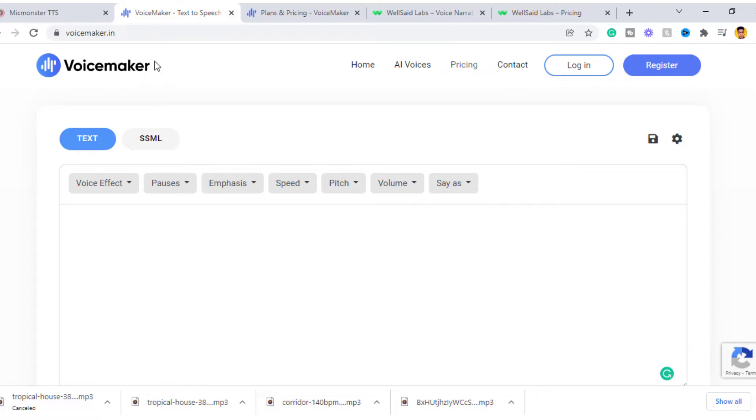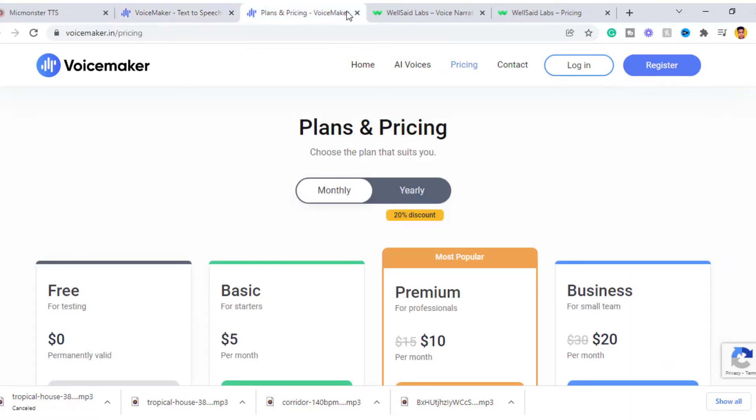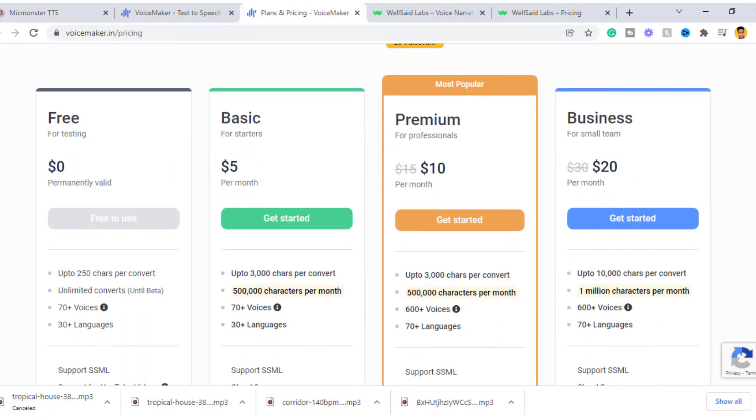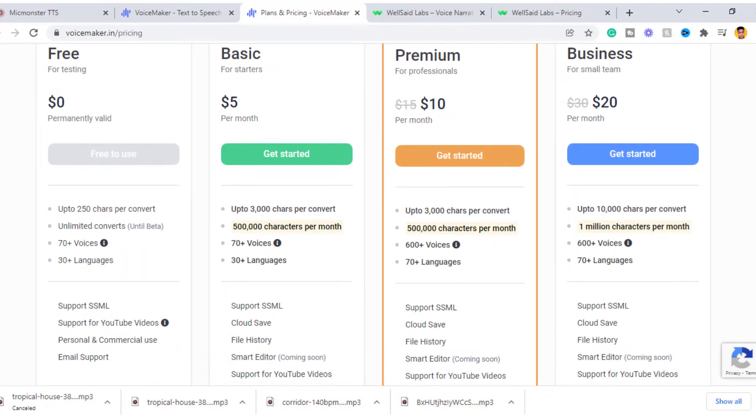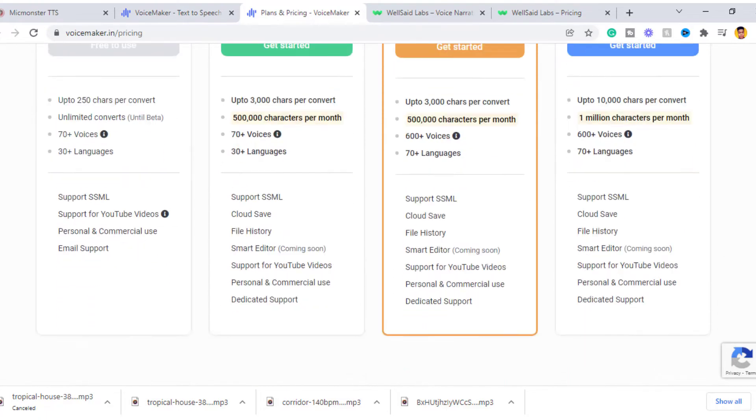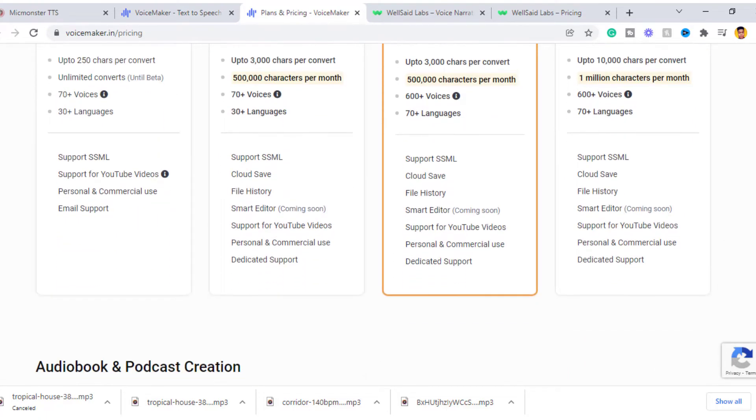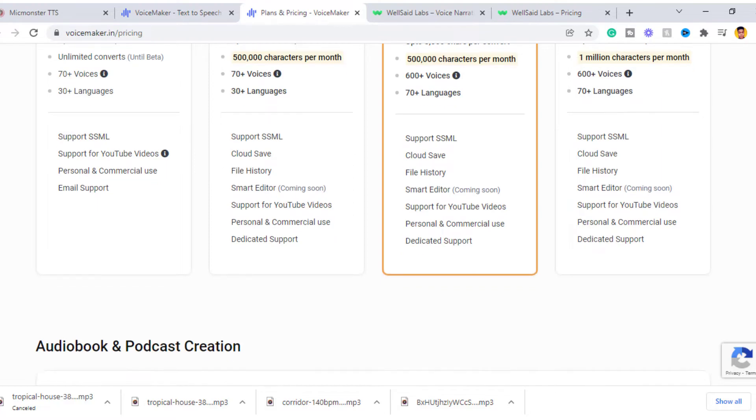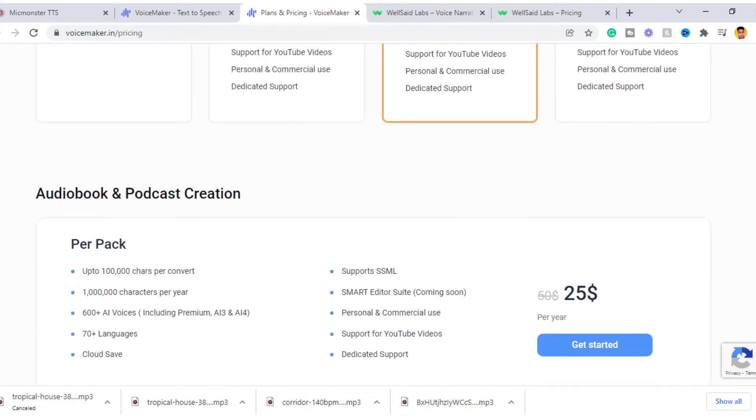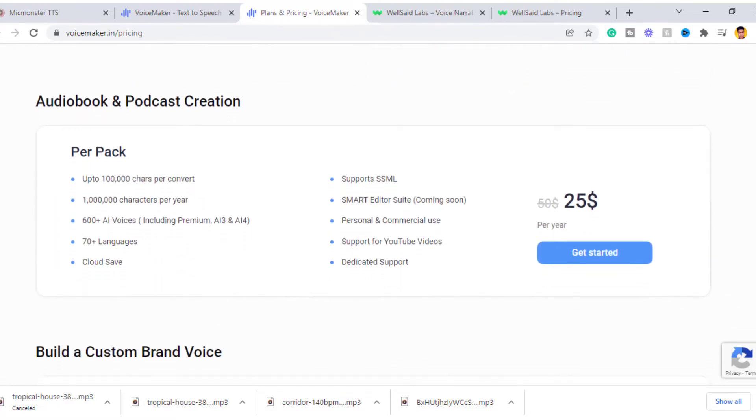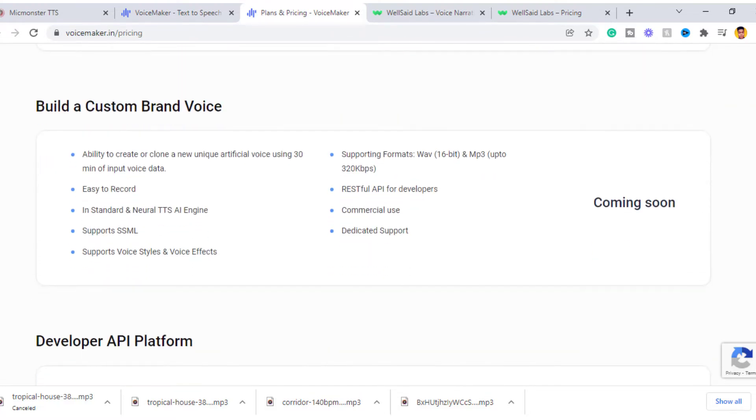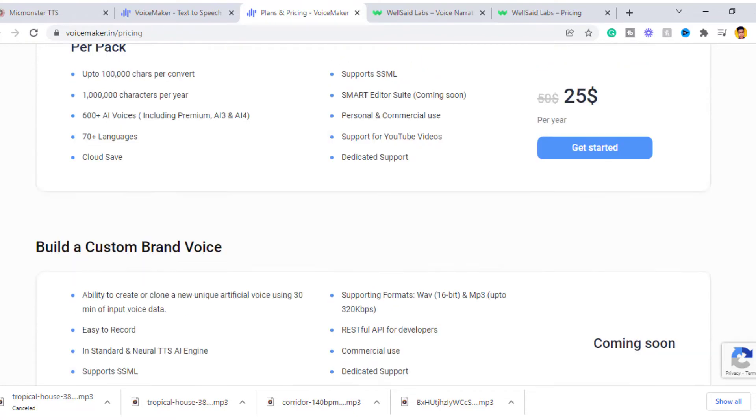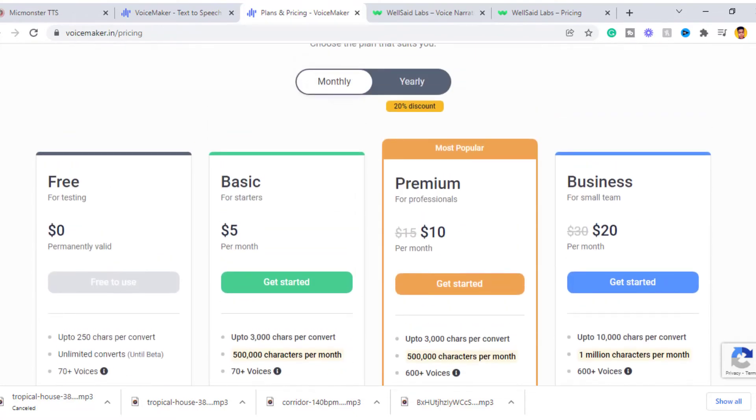So the paid version of Voicemaker, we have basic which cost $5 dollars per month, the premium cost $10 dollars per month, business cost $20 dollars per month, and lastly the audiobook and podcast creation cost $25 dollars per month. Truly speaking, this is one of the cheapest subscription-based TTS tools out there.